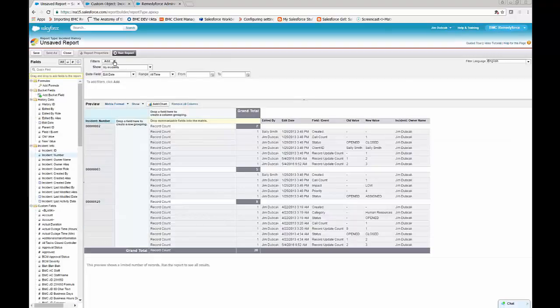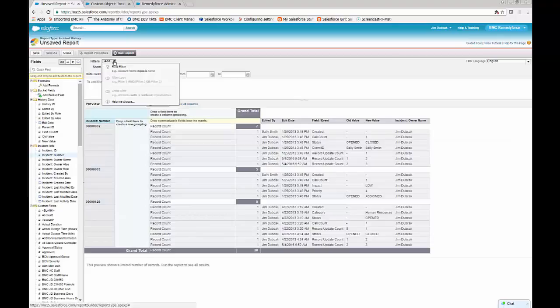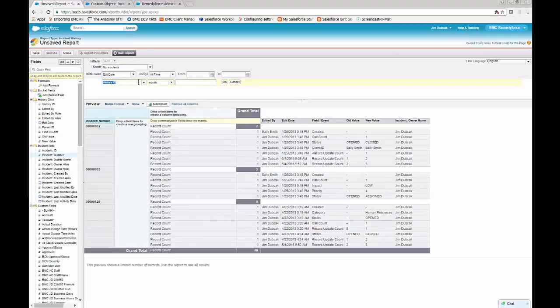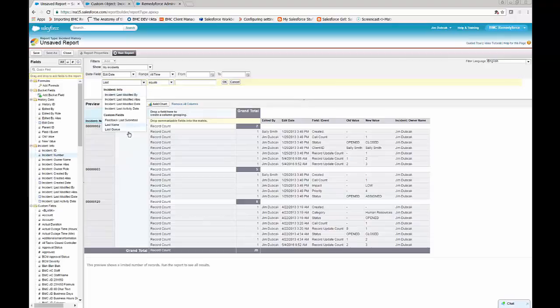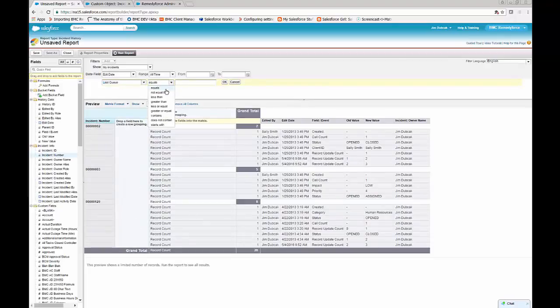Next we'll add two field filters, one for last queue, where it does not equal blank. What this does is filter out all the incidents that were never assigned to a queue.